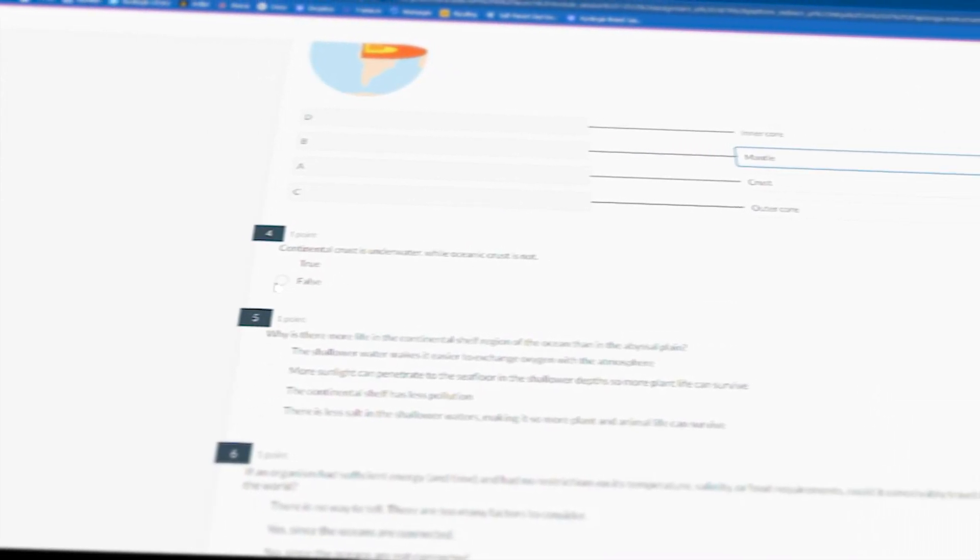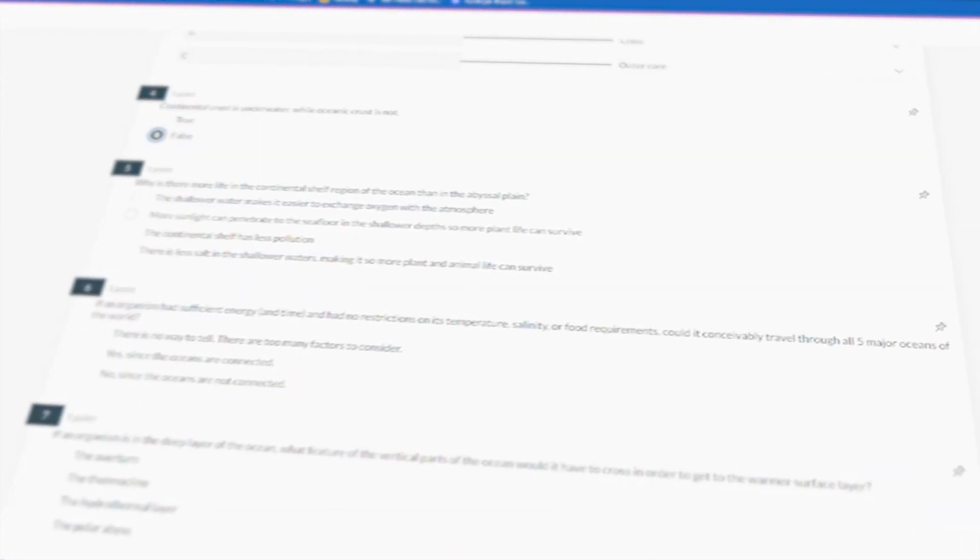Once students submit a test, it will automatically be graded and recorded in their gradebook. The highest score of their attempts will be reported on the grade report.